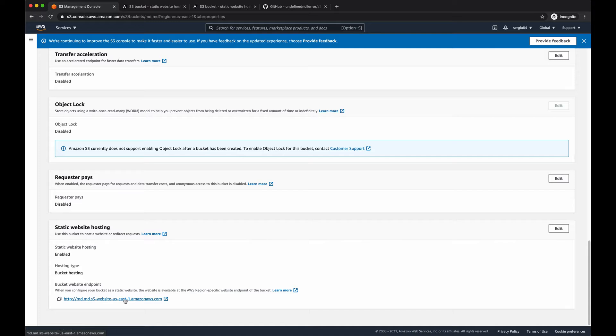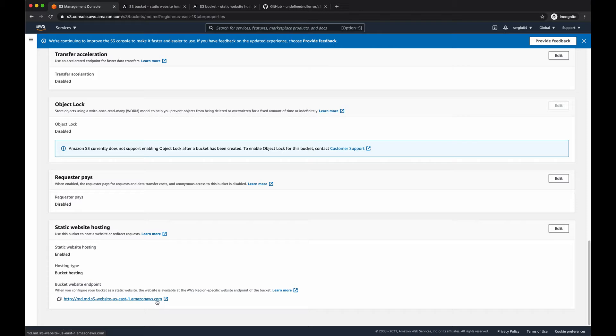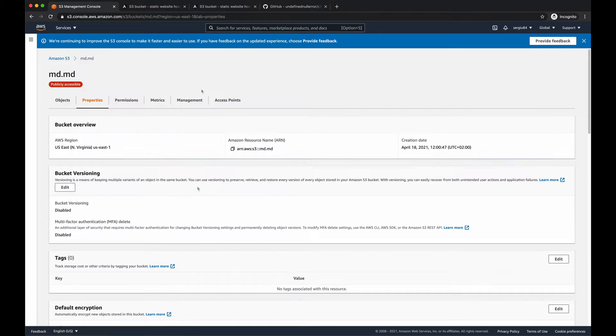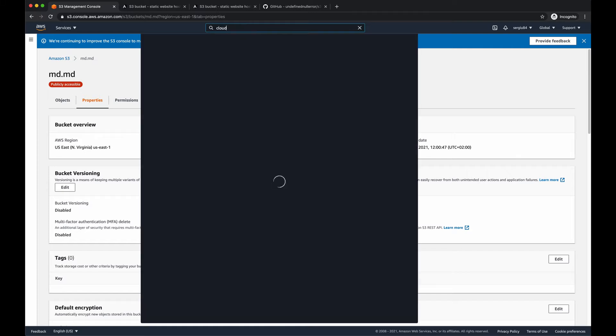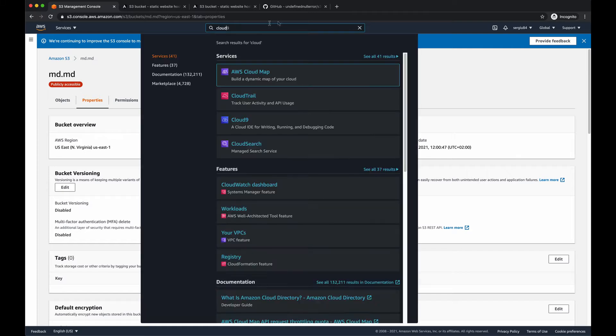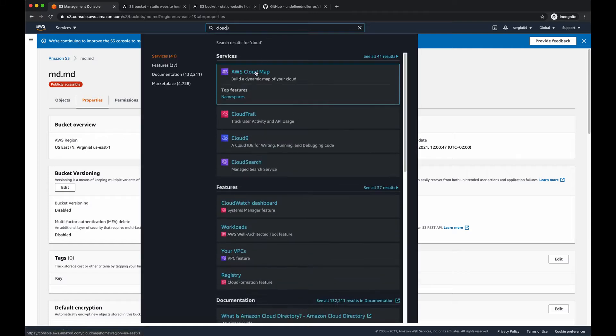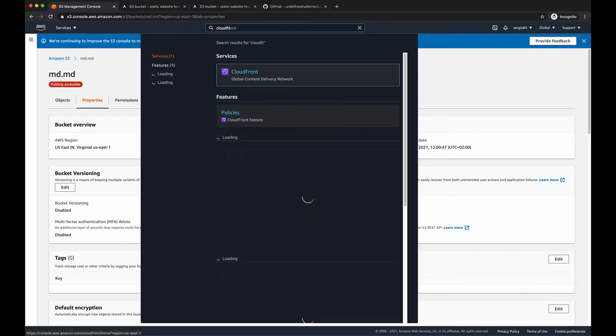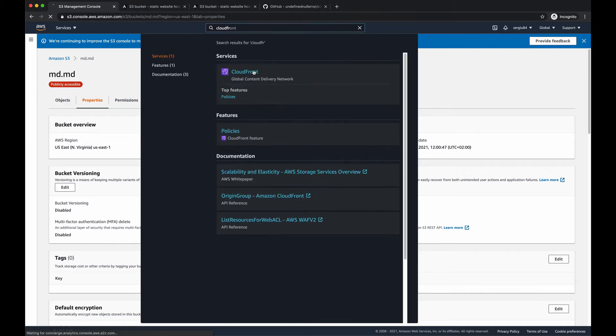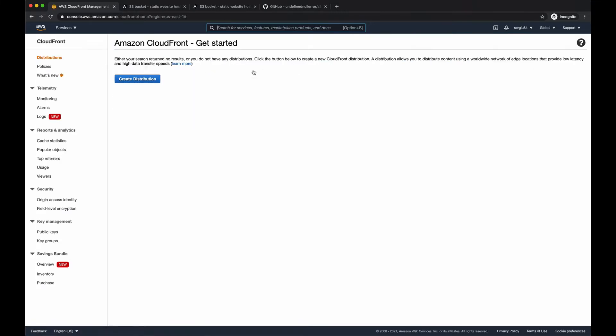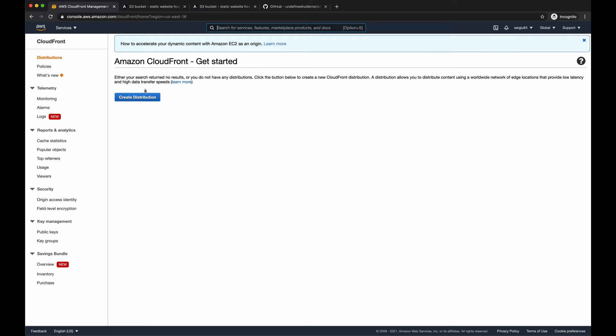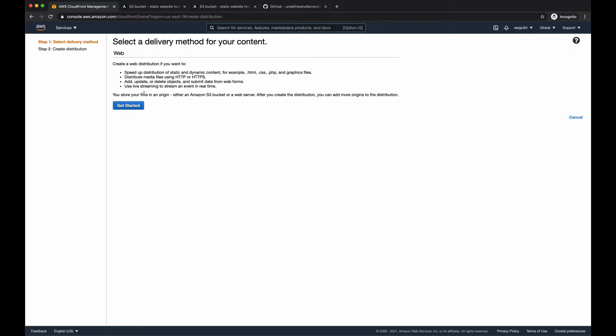In order to enable HTTPS, we have to attach a CloudFront distribution to our bucket. Let's copy, first of all, this URL and go and search for CloudFront. CloudFront service.